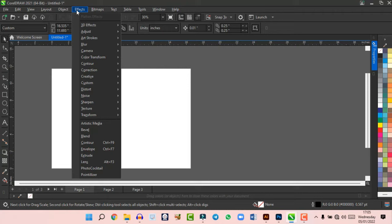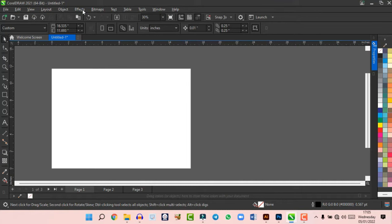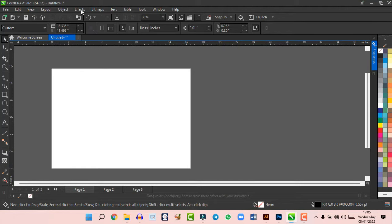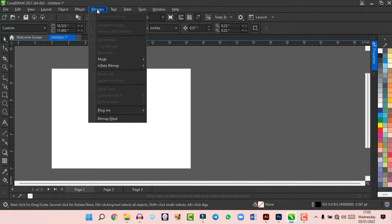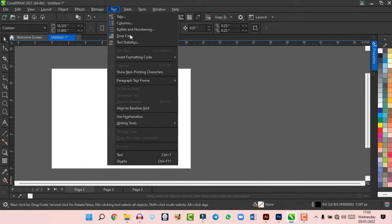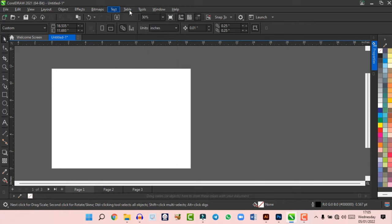The Effects menu is where you add 3D effects, adjustments, and so on — it makes your workflow very easy. Anything you want to add effects to, you come here. In other versions of CorelDraw this panel may differ, but effects are also accessible under Objects. The Bitmap menu is for working with bitmaps. The Text tab is where you edit your text and do everything with text.